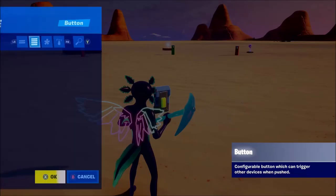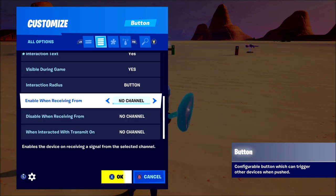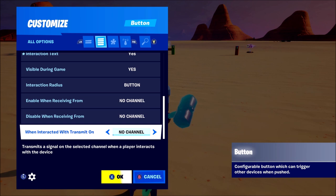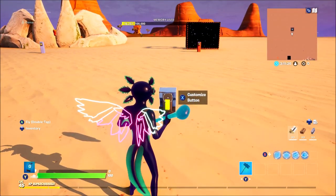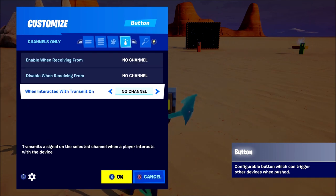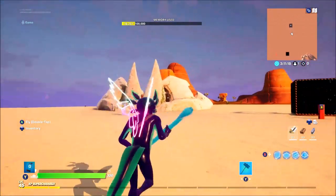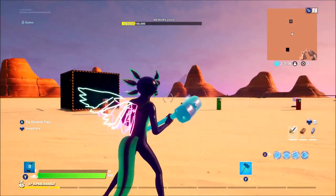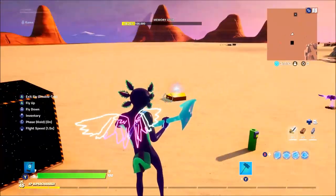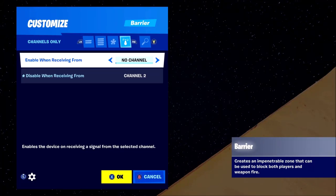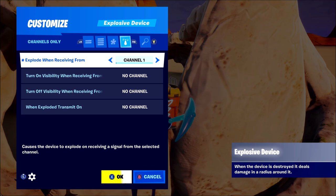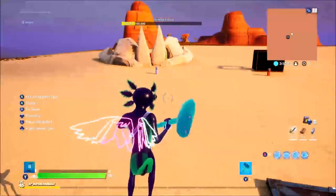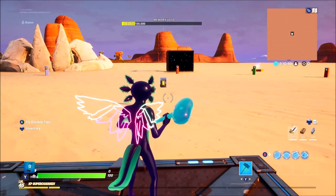You don't actually have to be right next to the button to activate it. You've also got your enablers, which will enable or disable the device from another device. The key setting you want to mess with is 'when interacted with, transmit on' — you set a channel there. So if you want to activate another device with the button, you change that to channel one, then go to the device you want to connect it to — an explosive device, a barrier, a teleporter, or an item grantor — and enable or disable it on channel one. For example, this one is connected to channel one, so the barrel will explode on channel one and open a path once you press that button.